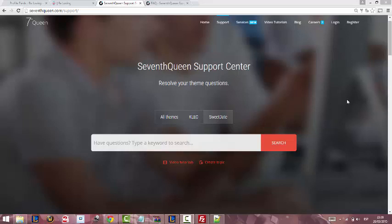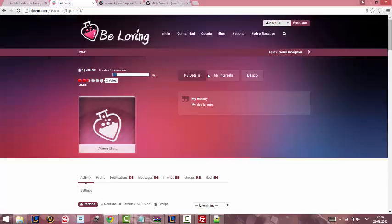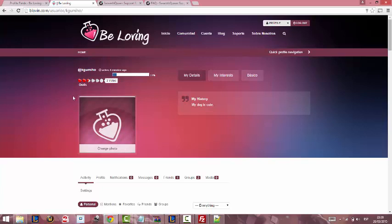Hello and welcome to 7th Queen Supercenter. In this video I'm going to show you how to set up profile tabs next to profile photo.